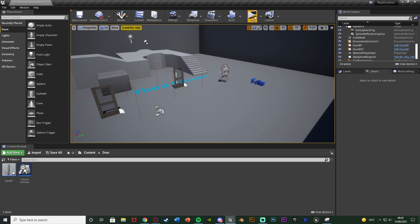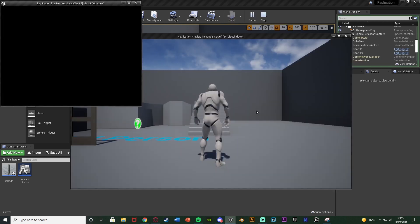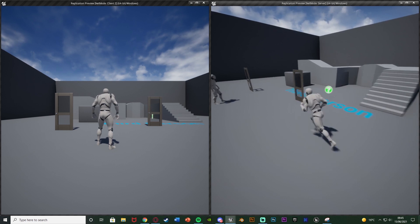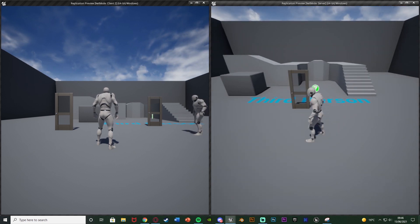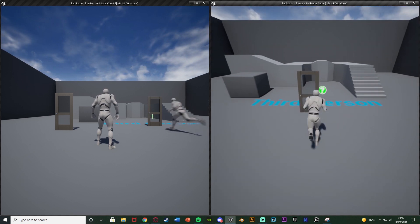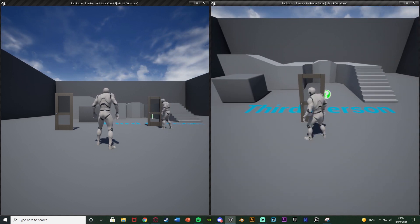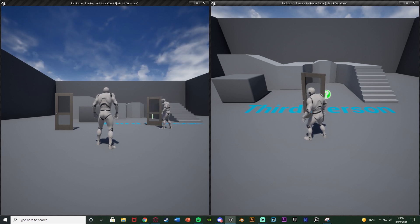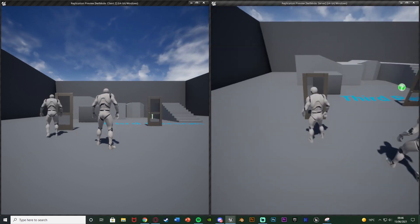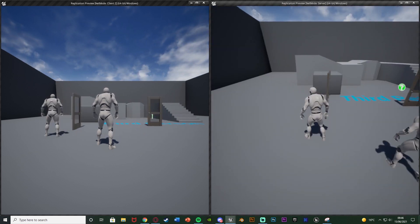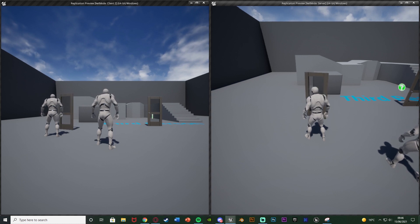So I'll hit play and show you what we're going to make today. I've got two doors over here just as an example to show you it works with more than one. If I go over to this door and press E — server on the right, client on the left — it opens and closes on both, and the same with this door over here as well.